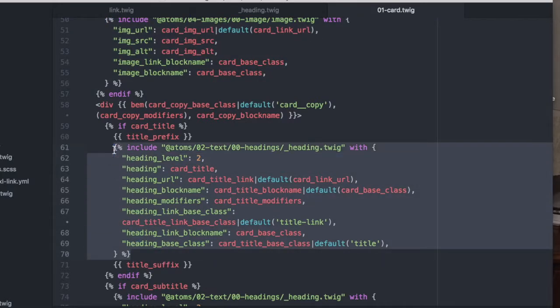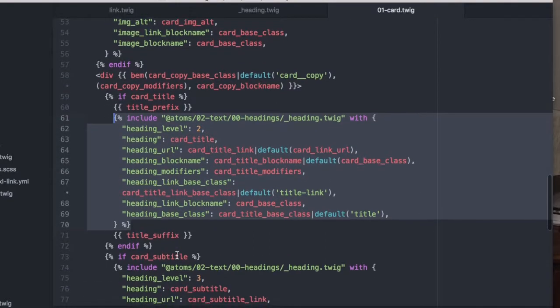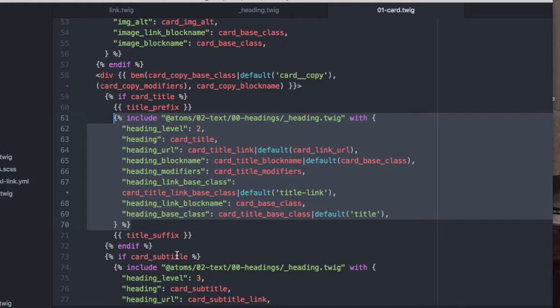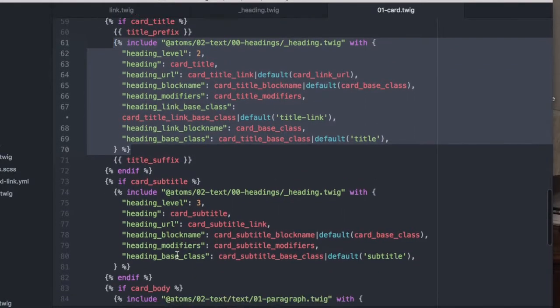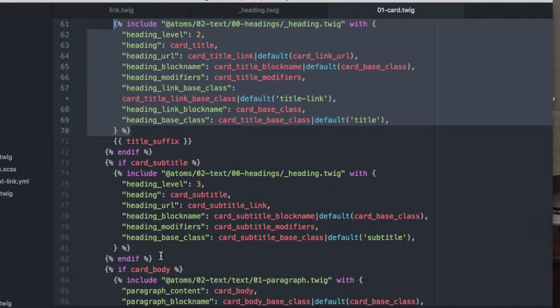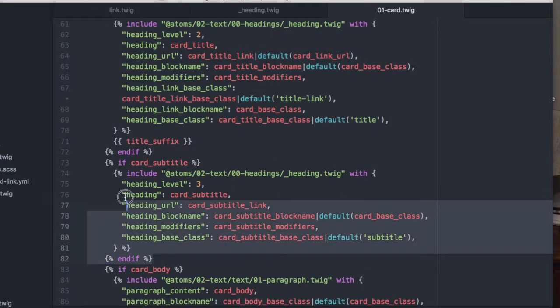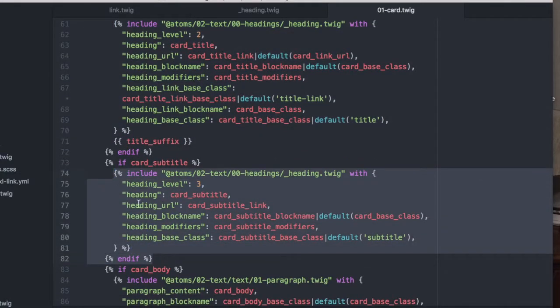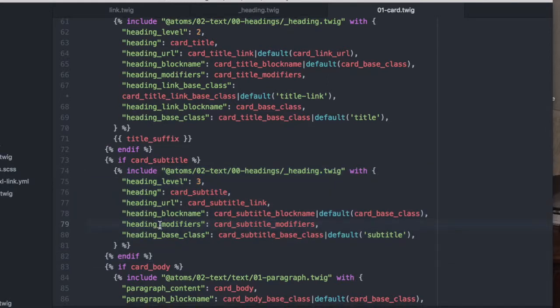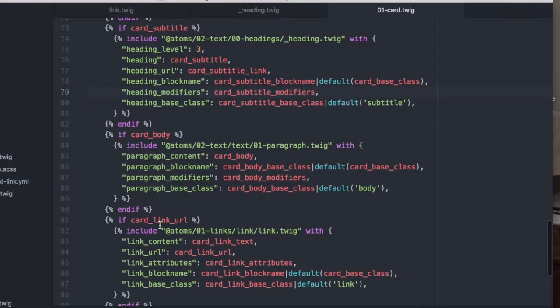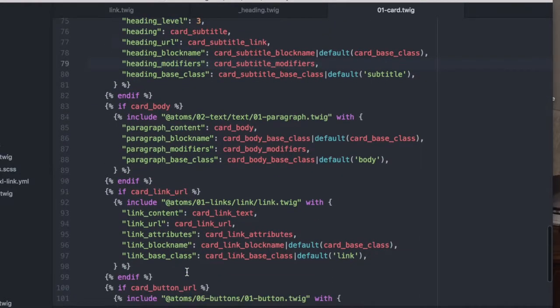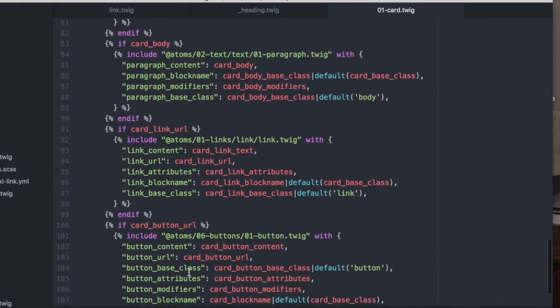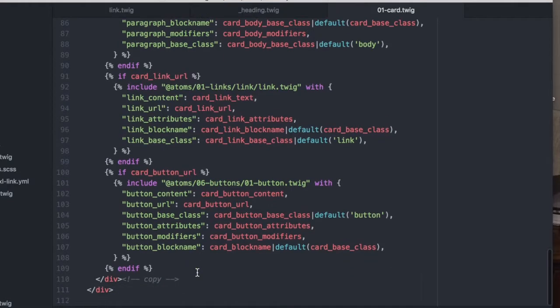So the heading, the heading 2 that's being passed down is being pulled from the heading file. Also the subtitle is a heading 3 and it's being used as well. All the way down to the paragraph, the card link, and then an optional button field.